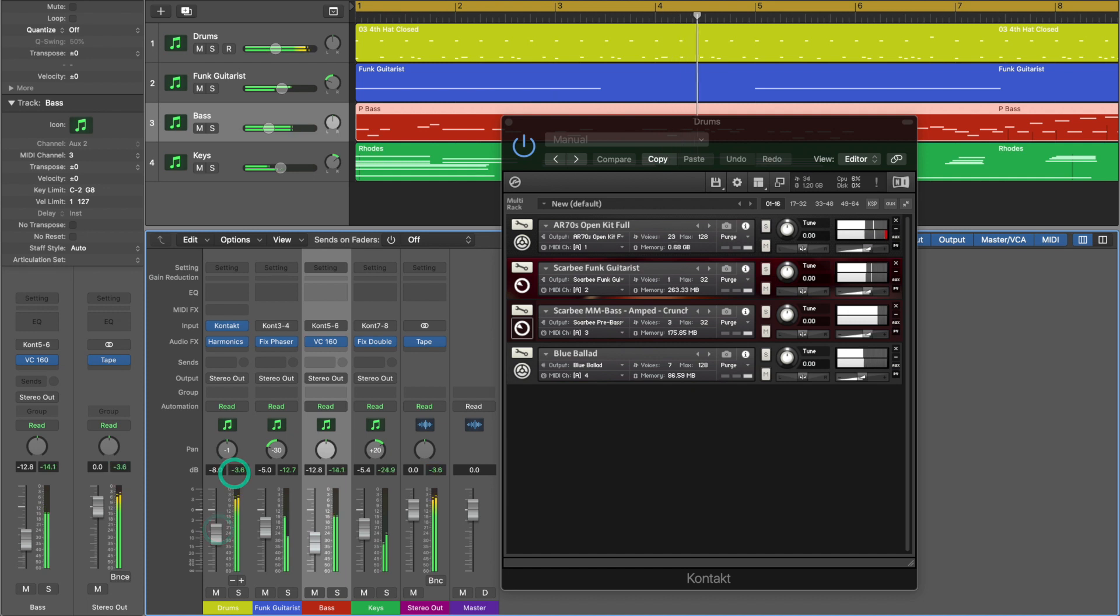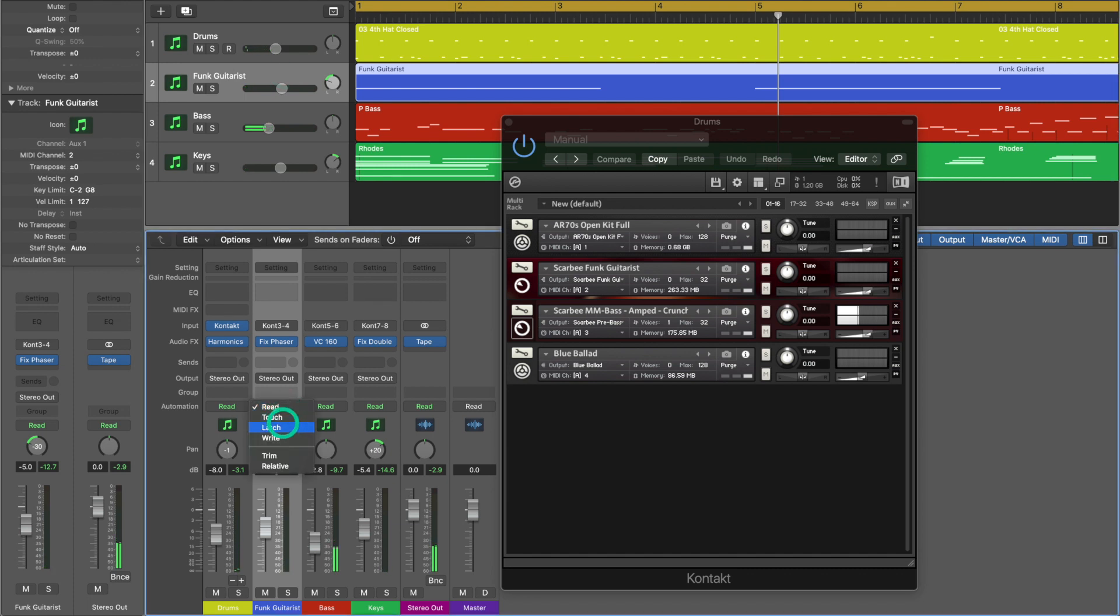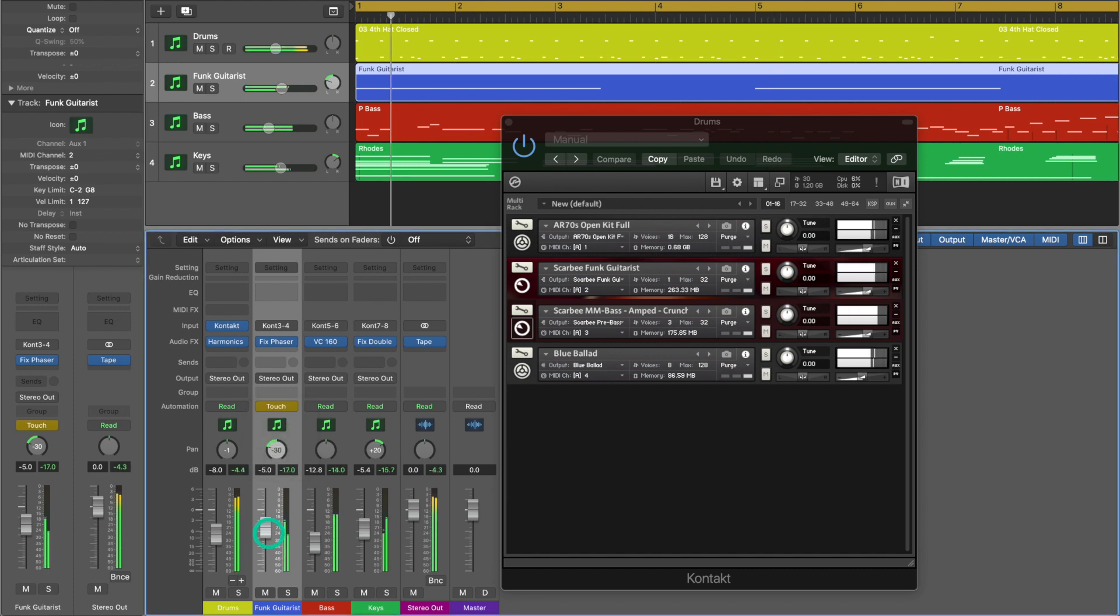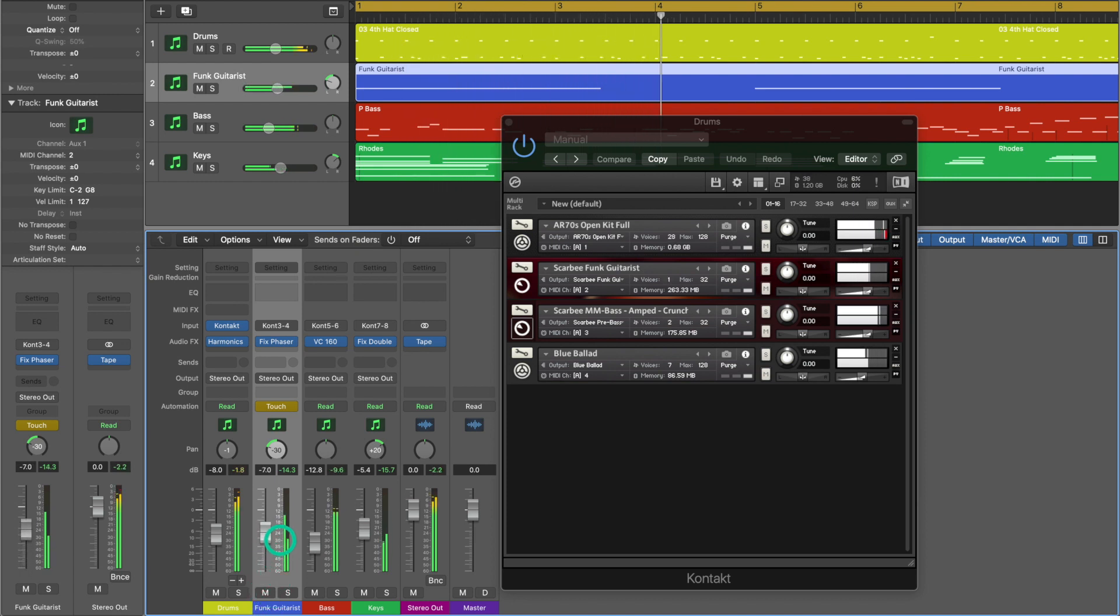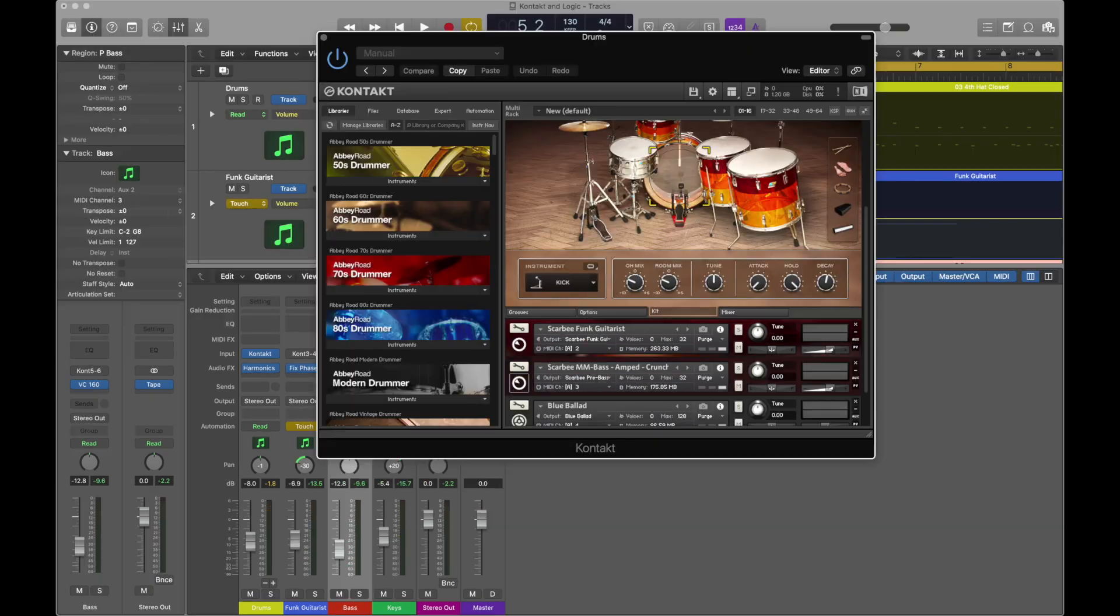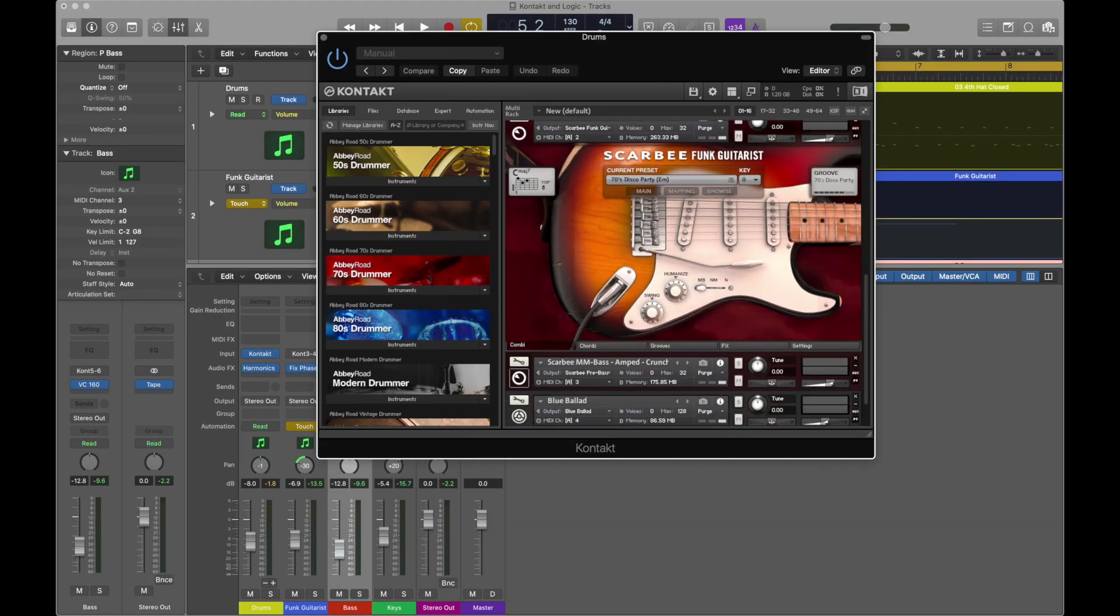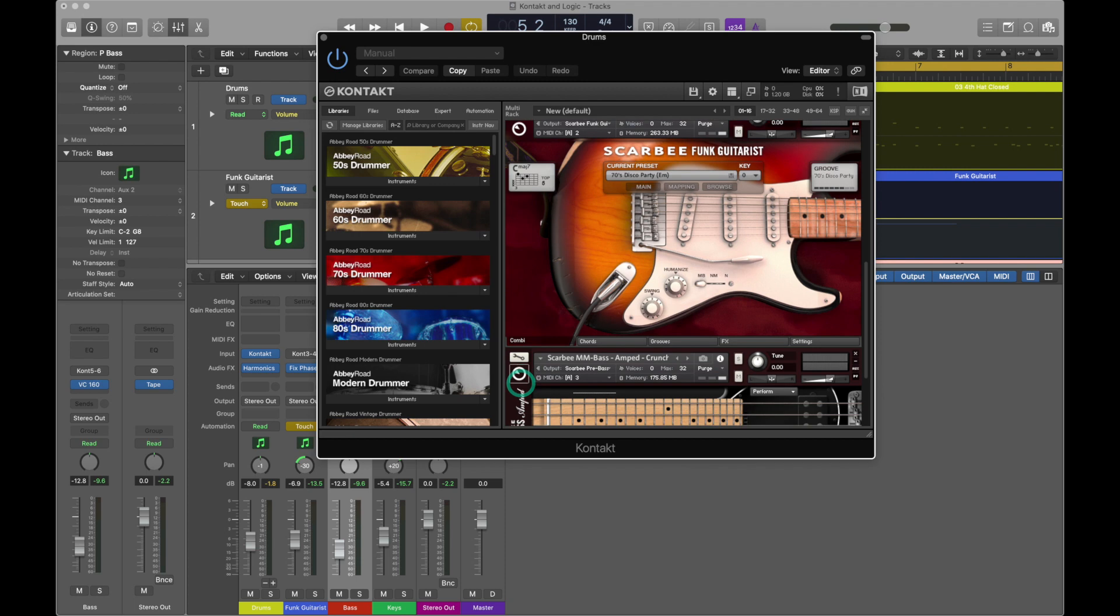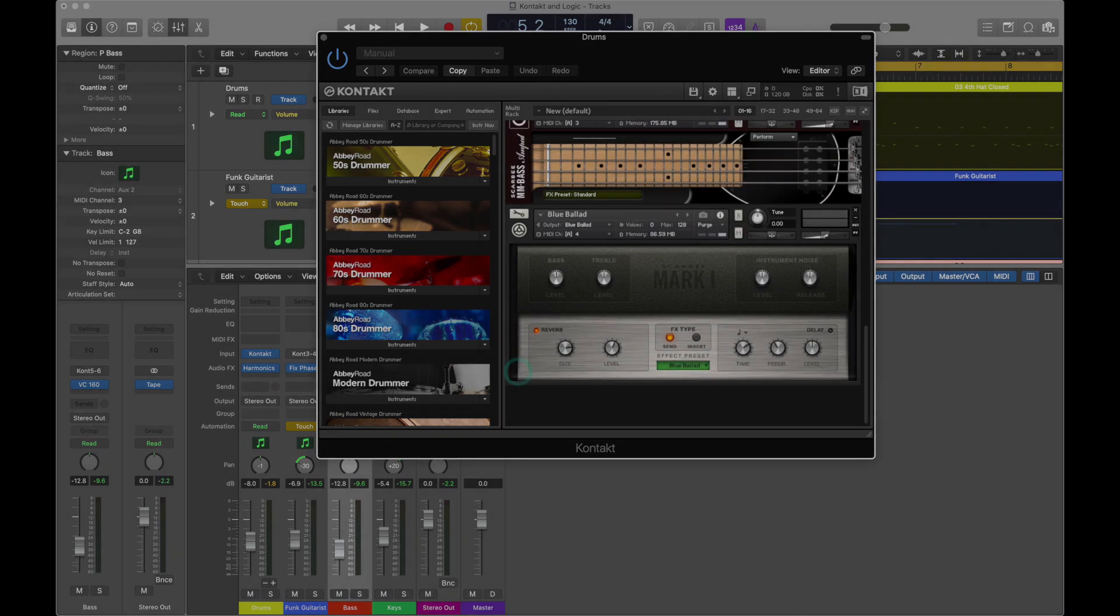And automation becomes as easy as using a standalone stereo instance of Kontakt or an audio track. Just select the type of automation you'd like. So in this case we'll do it on our funk guitar track. And we'll draw in some volume automation. I hope this helps show you some of the differences between a multi-timbral and a multi-output instance of Kontakt.